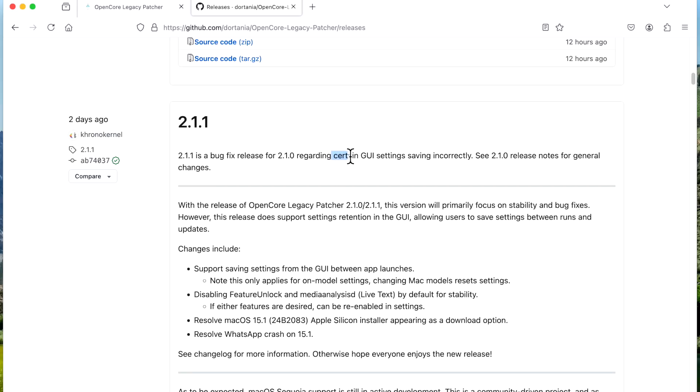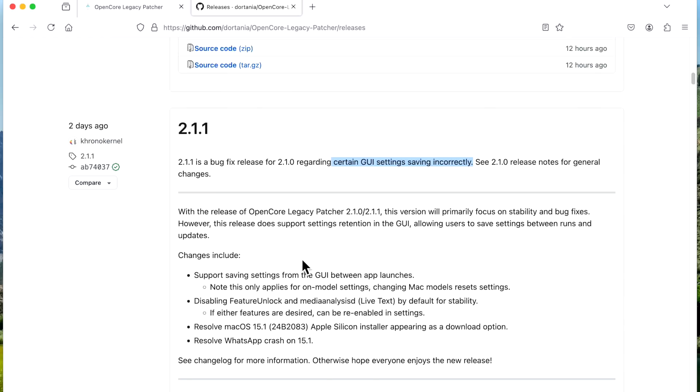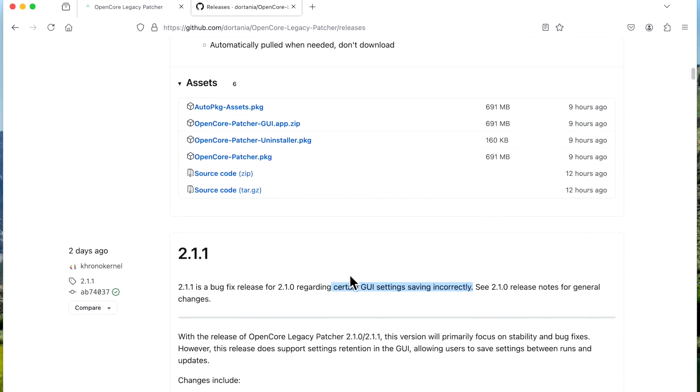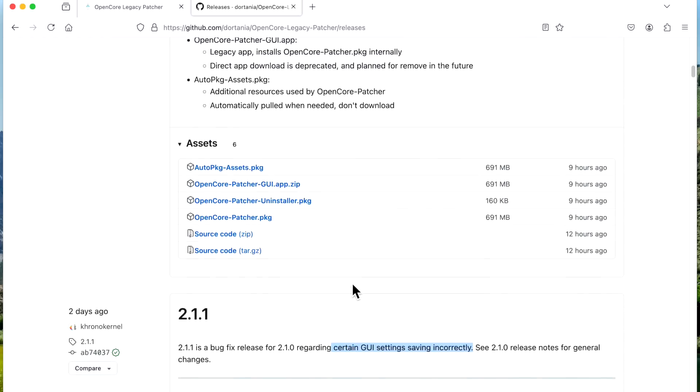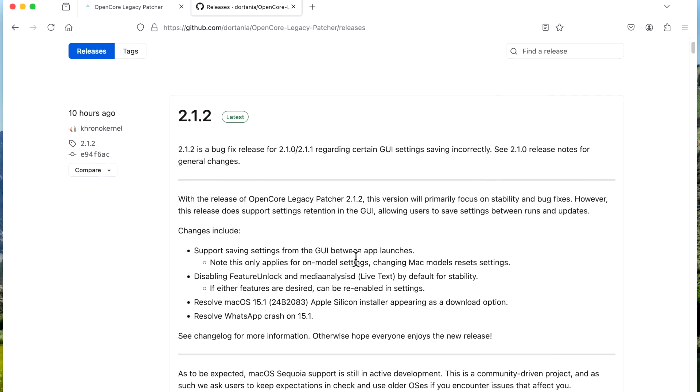So 2.1.1 was released to fix that issue two days ago, but what was found out after that fix was that some of those settings were saving incorrectly and then causing problems with the EFI partition with the bootloader, causing the Mac not to be able to boot.